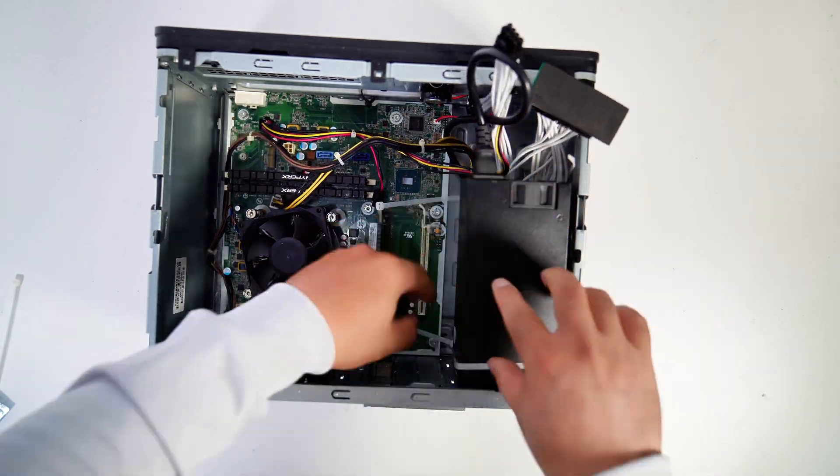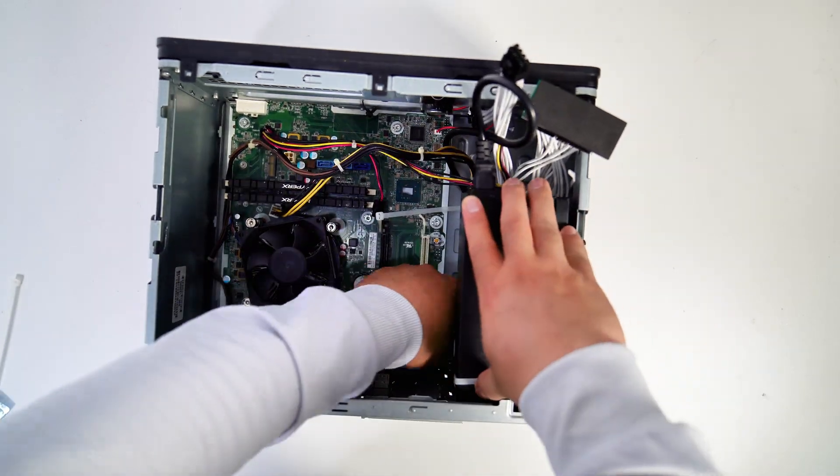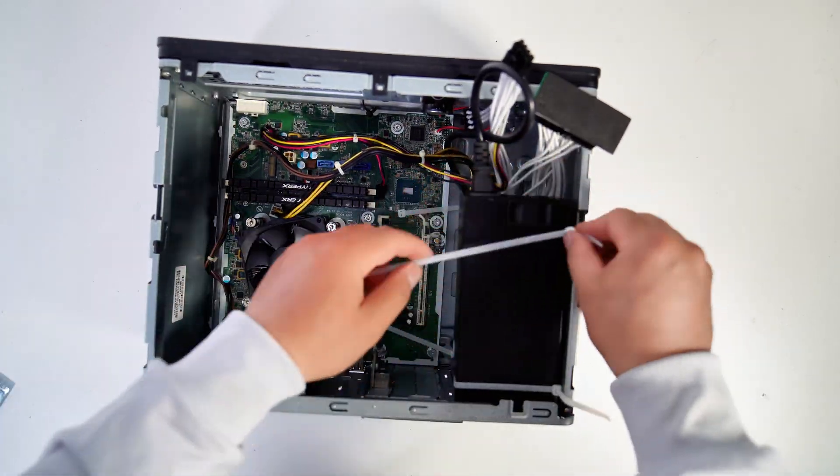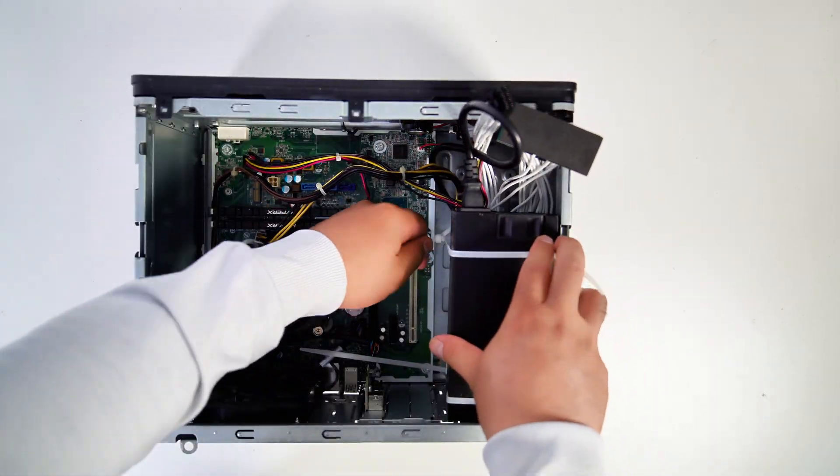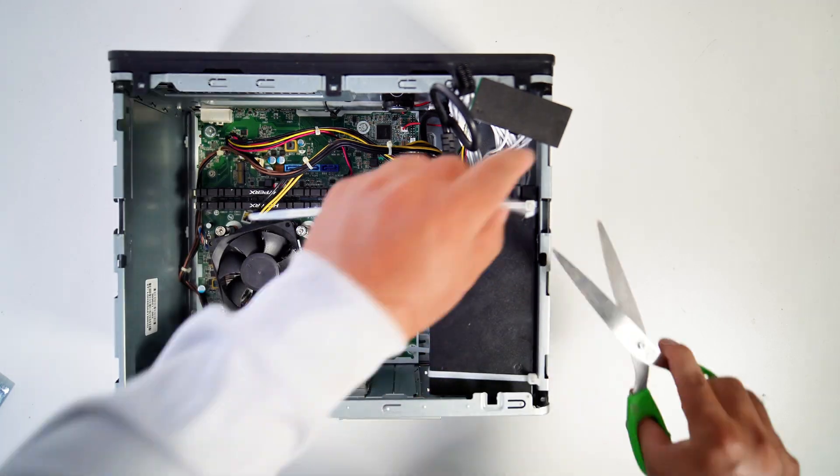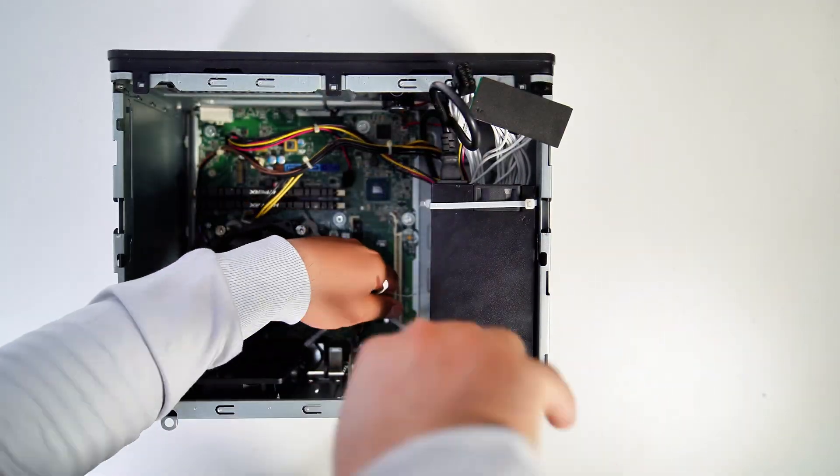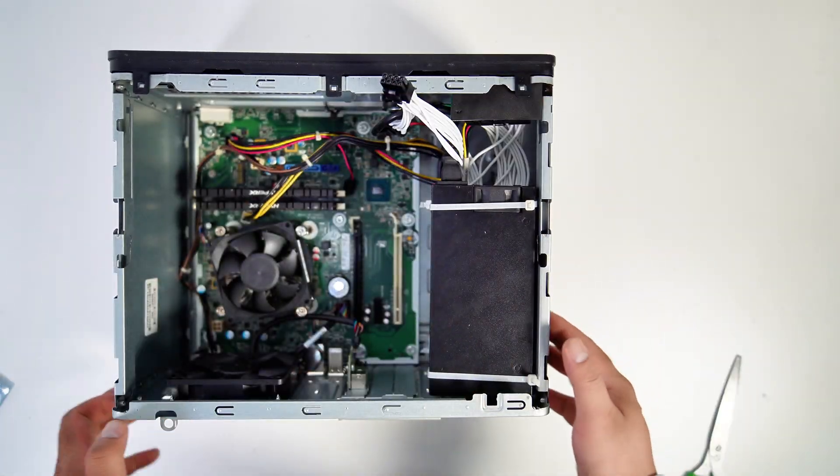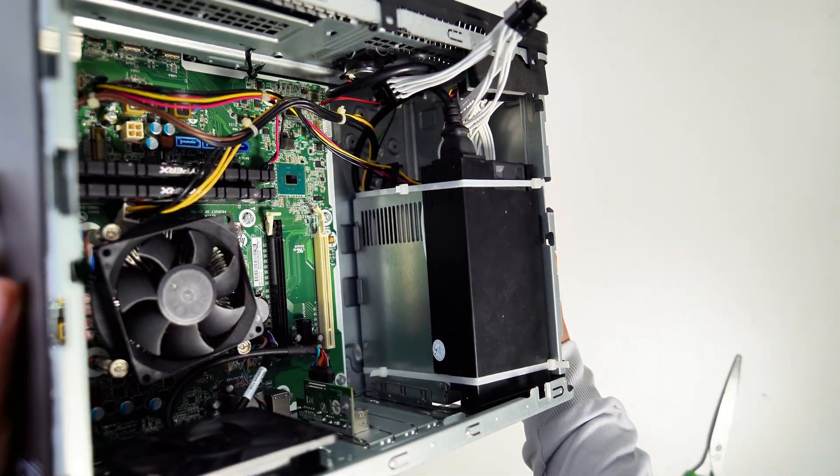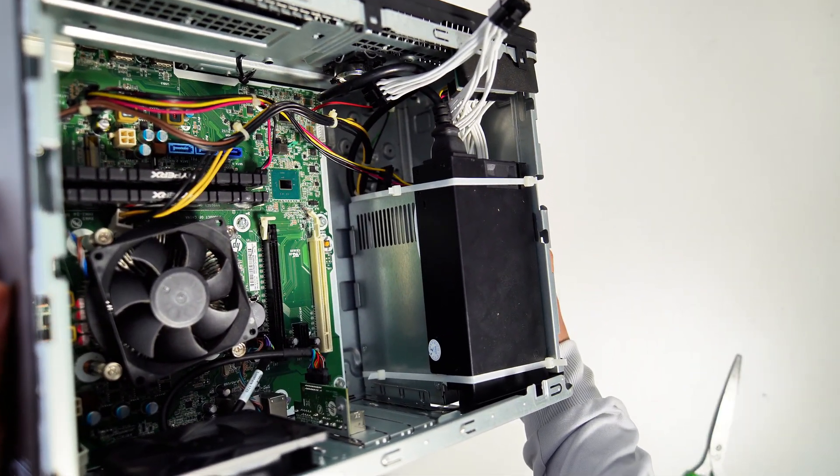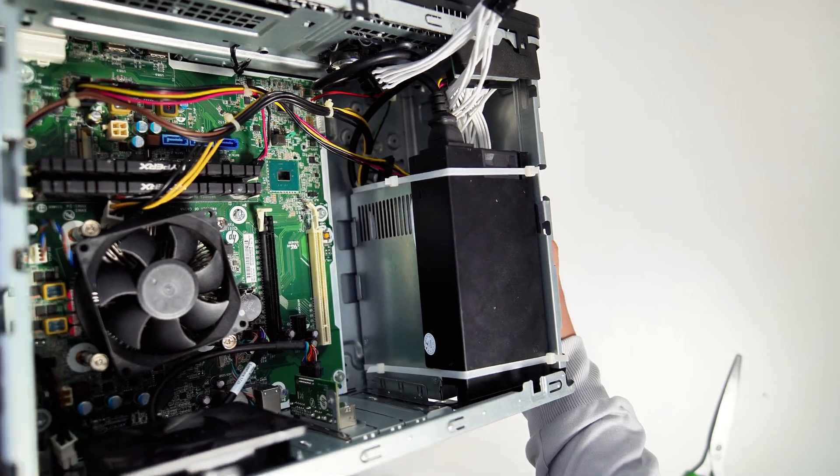I will place the Flex PSU like this and secure it with the zip ties. It looks weird, but it will be fine when I close the side panel.